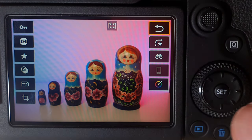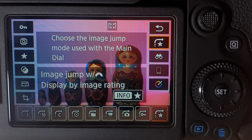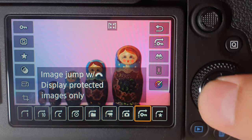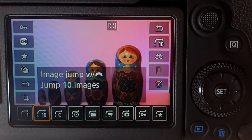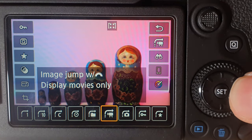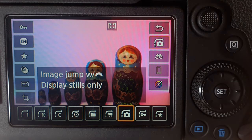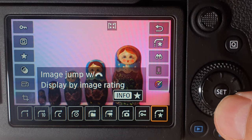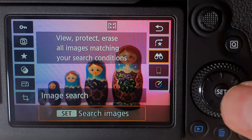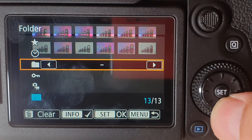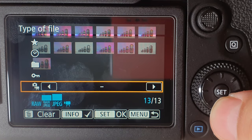Going down, the next button exits back to your main menu. Scrolling down further, this option lets you decide how many photos to jump at a time when scrolling through. I normally have it set to one photo at a time, but you could do 10 images at a time if you've got thousands. You can also jump by date, by folder, by movie files only, by still images, by locked images, or by star rating. The next option is the image search, which lets you filter by rating, date, folder, protected images, or file type.